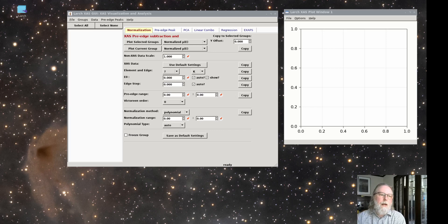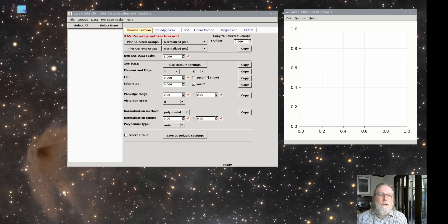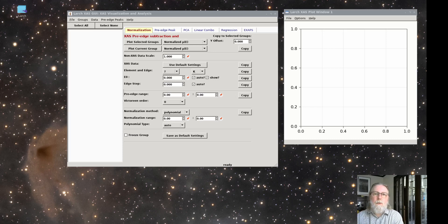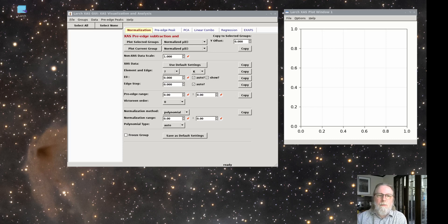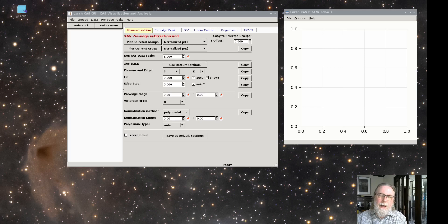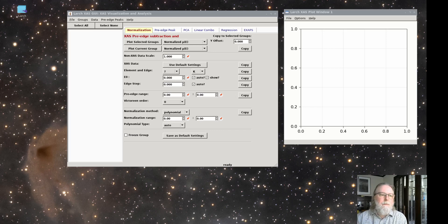And with these steps, we isolate the absorption coefficient, mu of E, for the edge of interest as well as the absorbing atom.